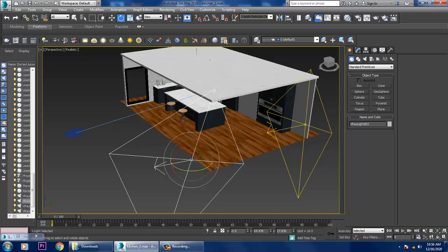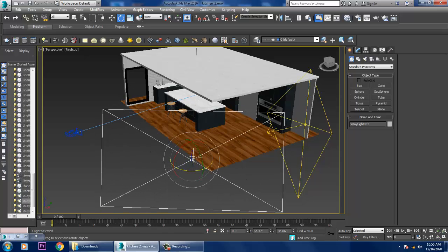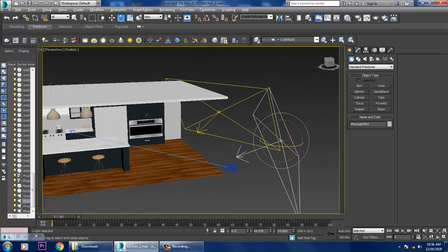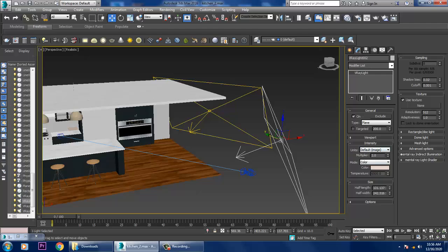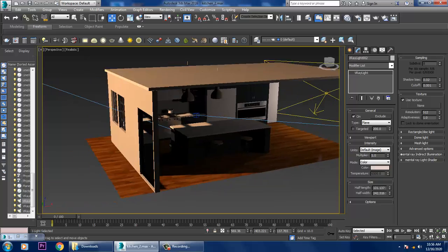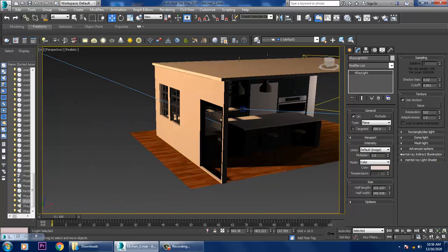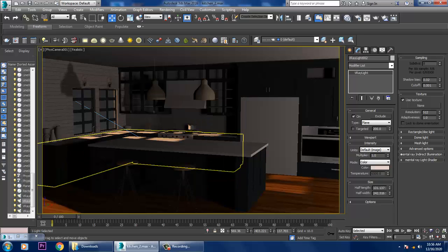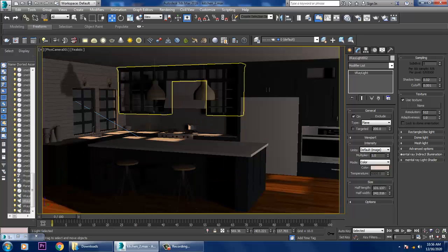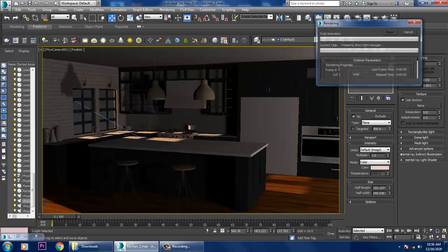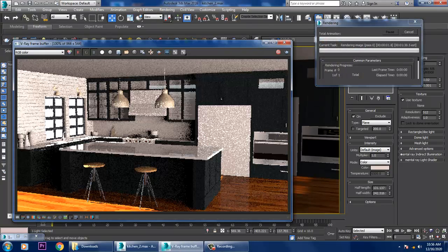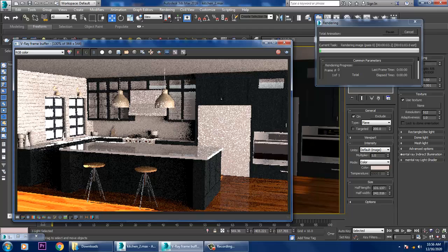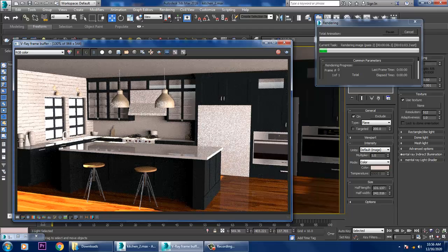I'll just slightly reduce its intensity over here if required. Let's go into the camera view and try to render it. It will just give you a basic render. We'll be doing some kind of V-Ray settings.